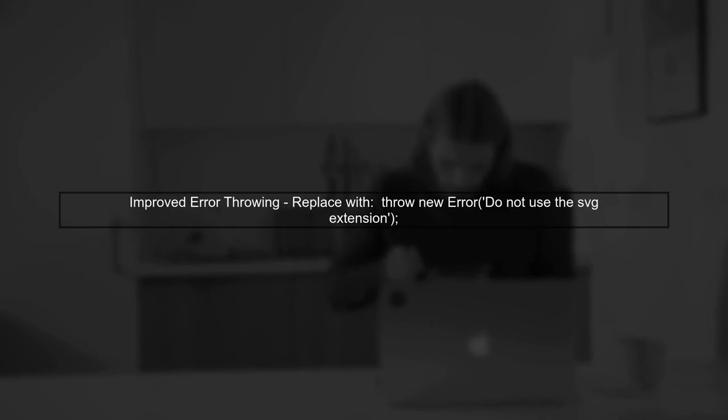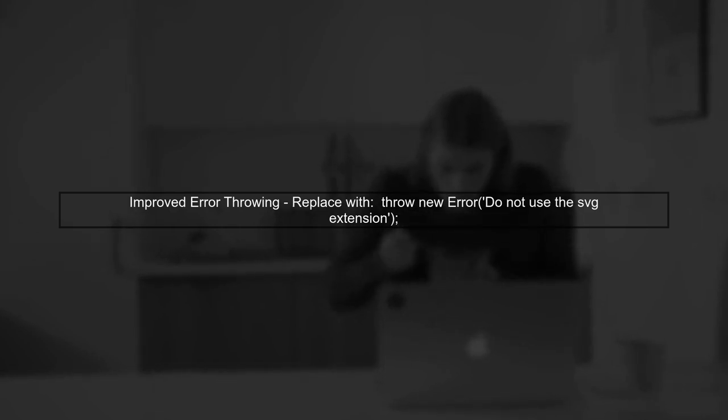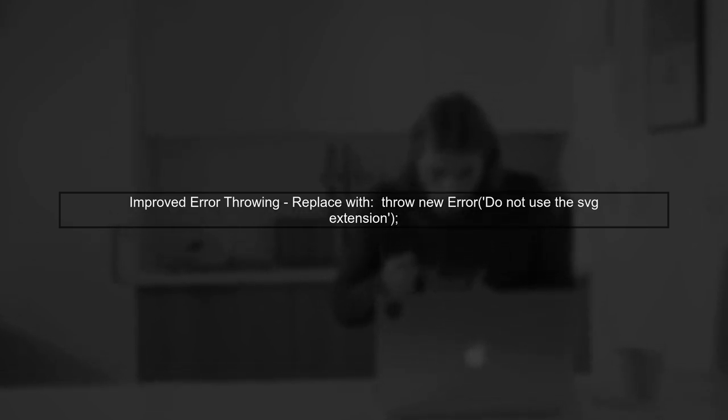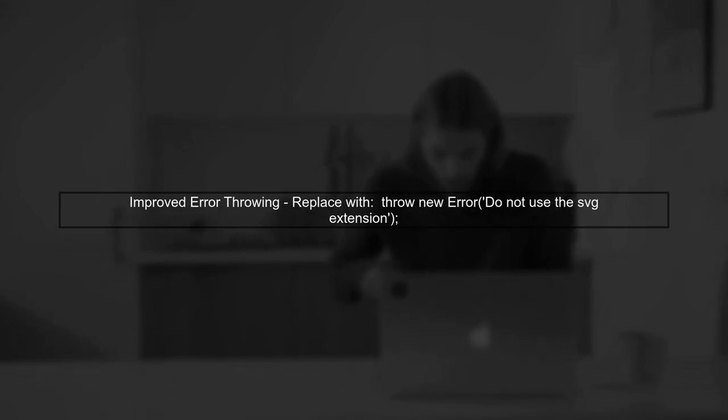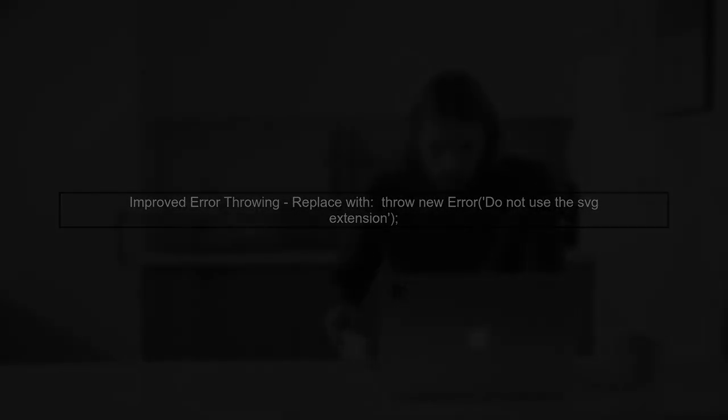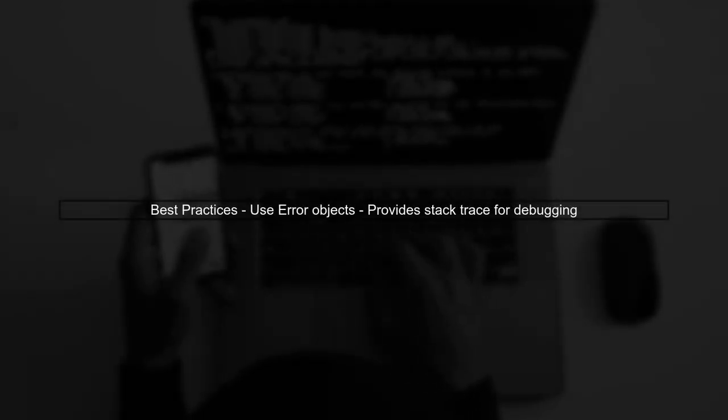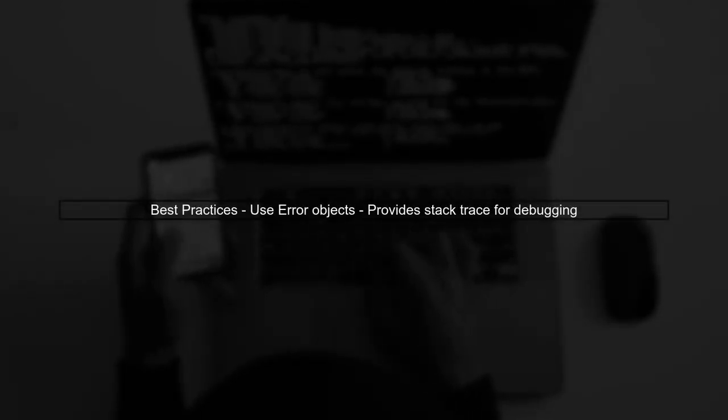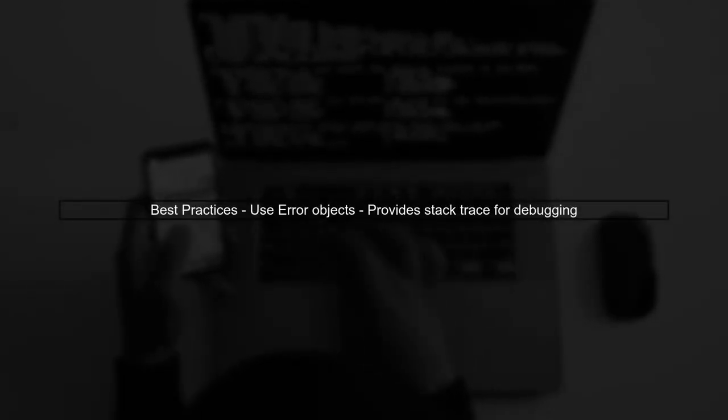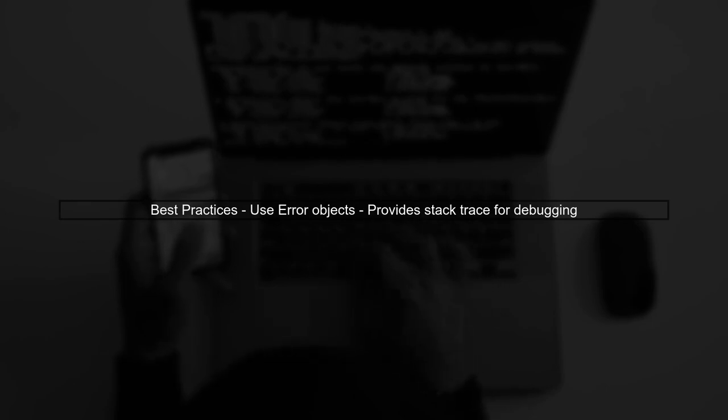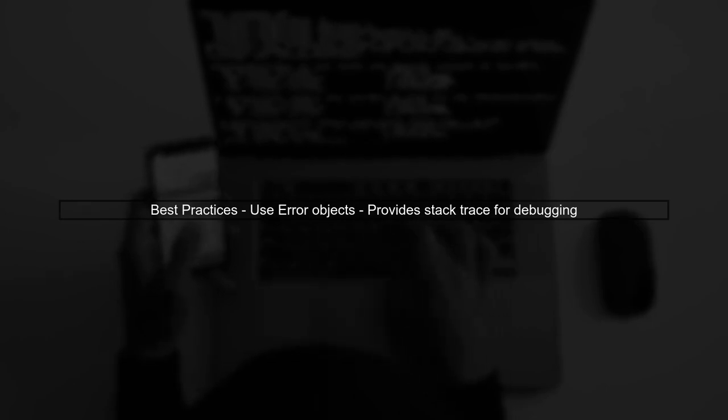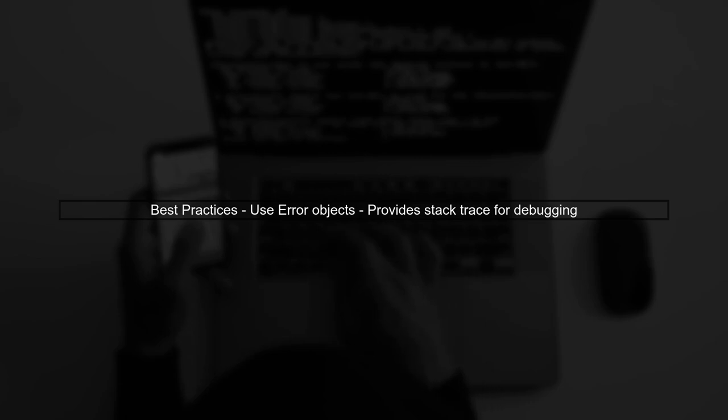Instead, we should throw an instance of the error object for better error handling. By using the error object, you can provide a stack trace that helps in debugging. This is a best practice in JavaScript and Vue.js.